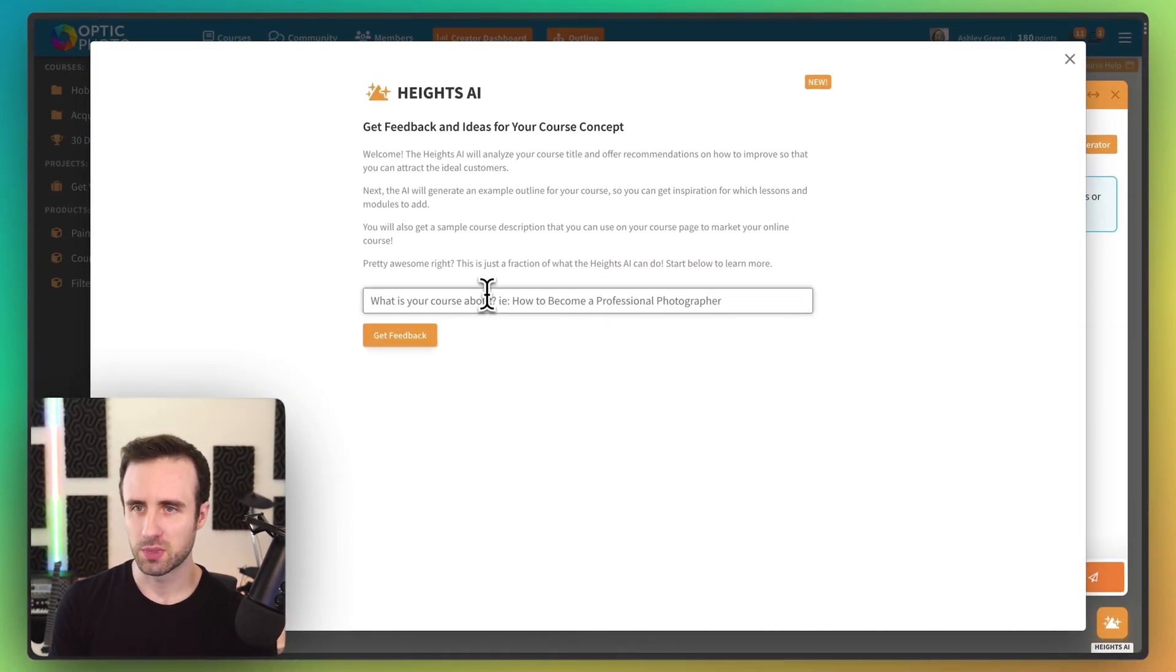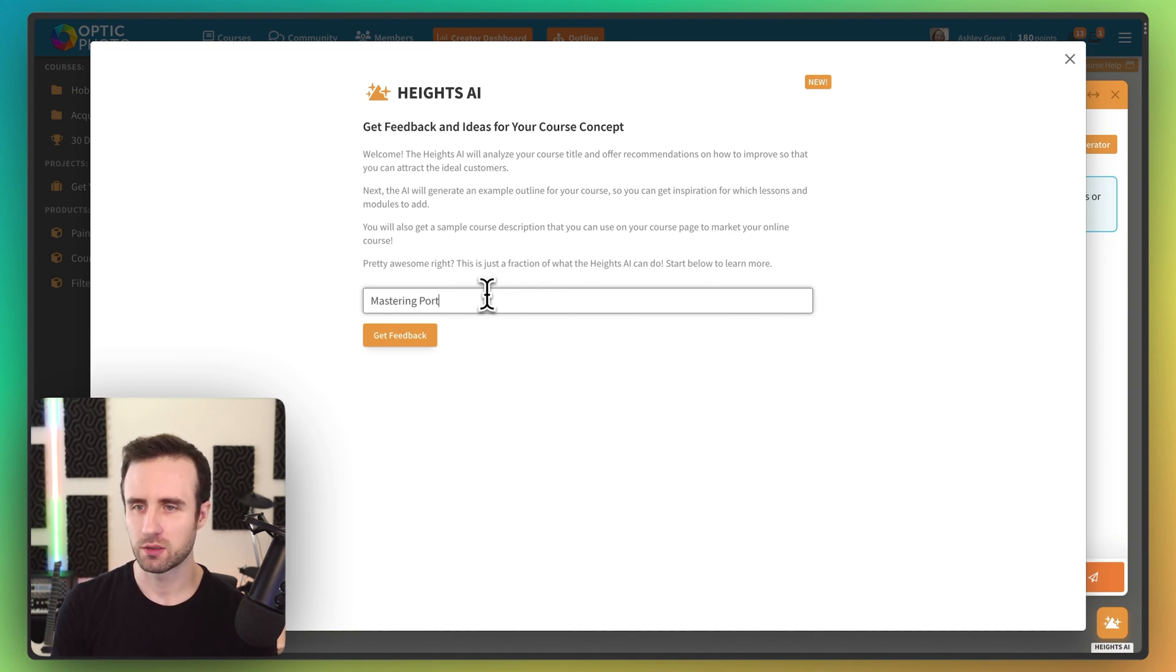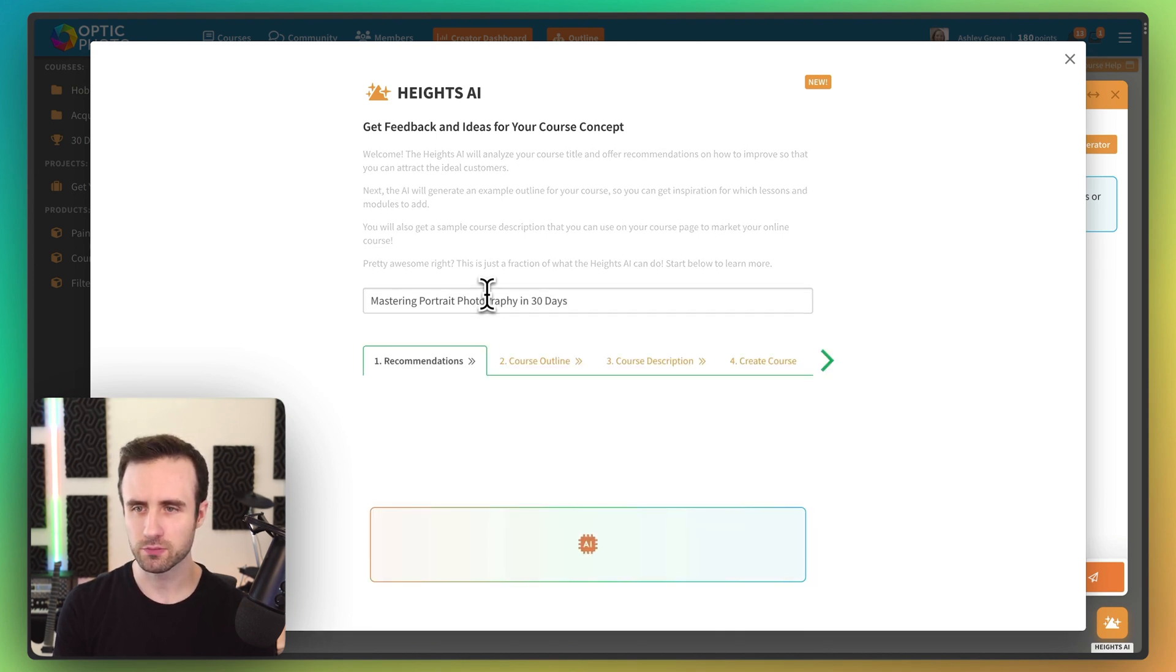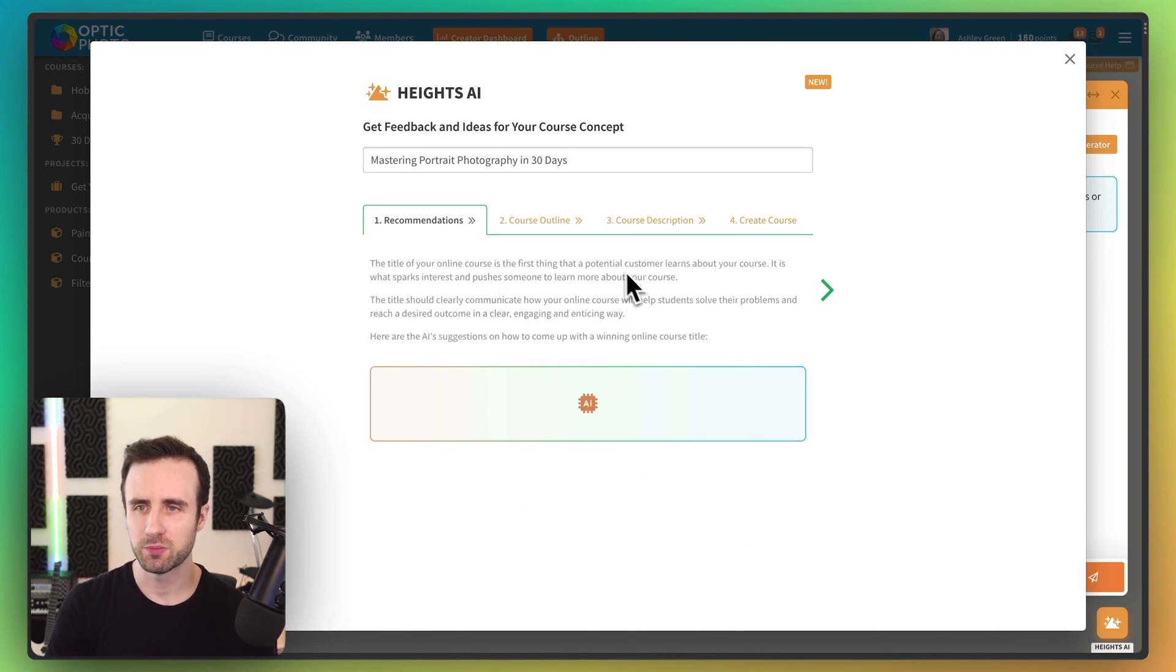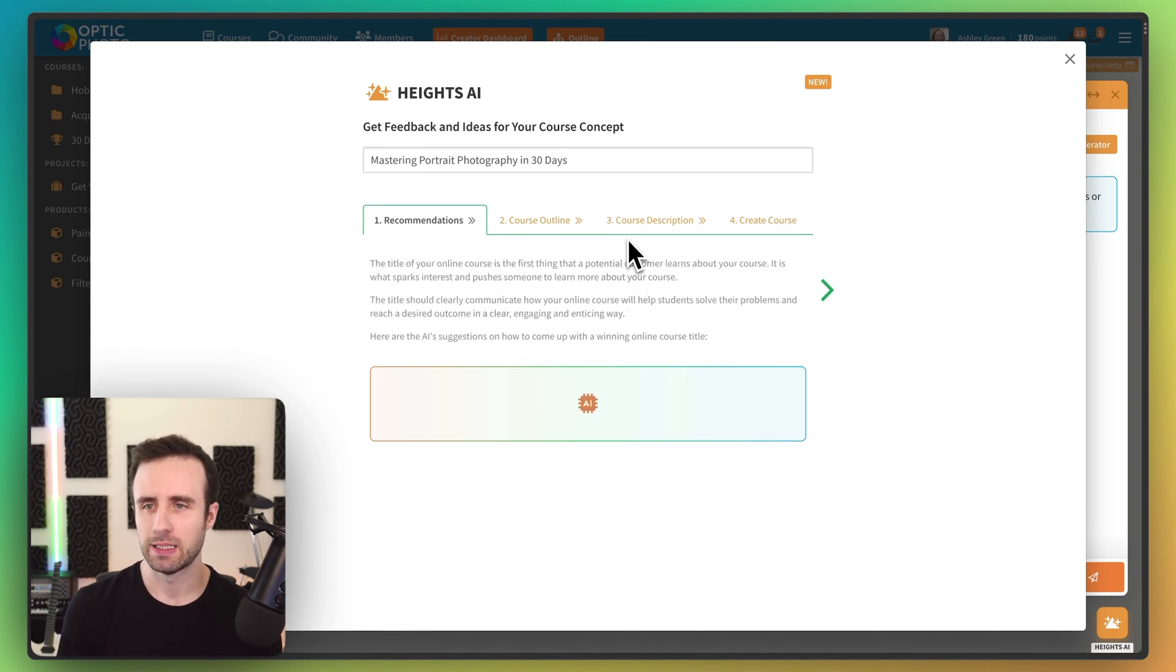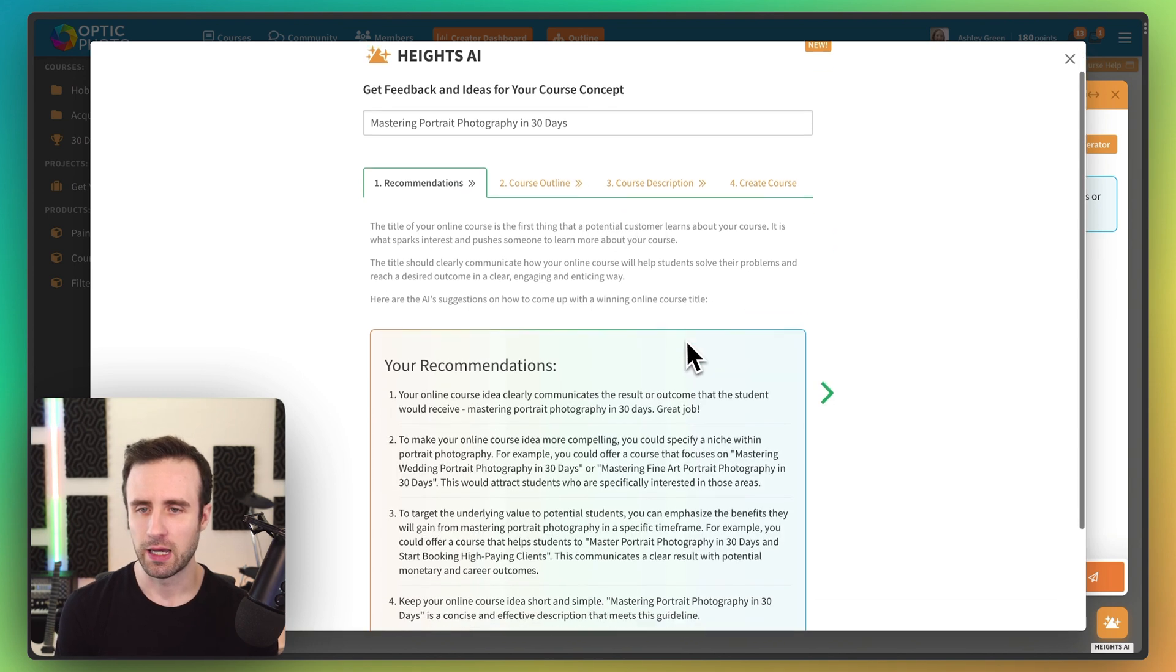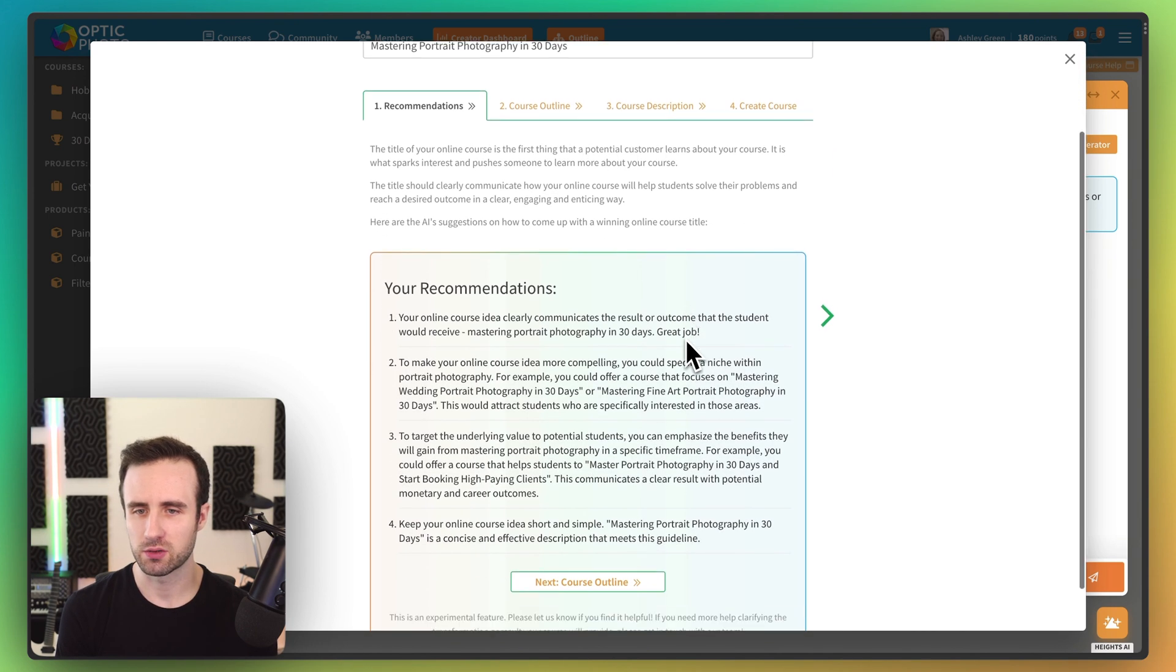Let's make this new course about mastering portrait photography in 30 days. And now when we hit get feedback, the first thing that's going to happen is Heights AI is going to analyze this title and give us some potential recommendations.